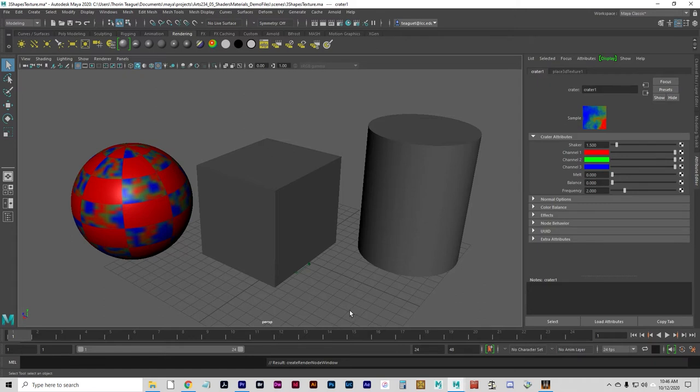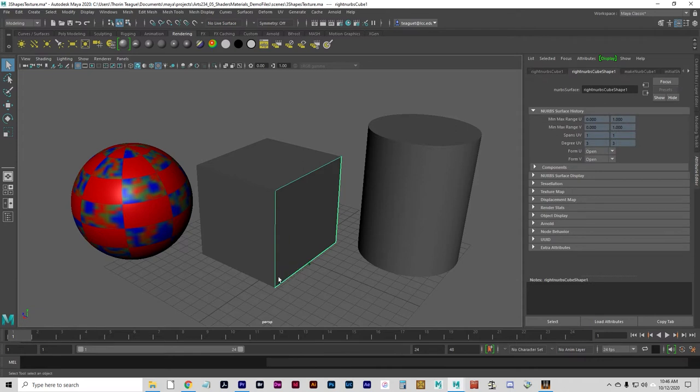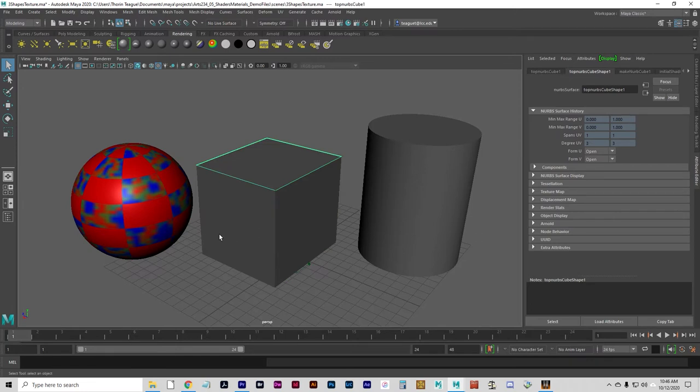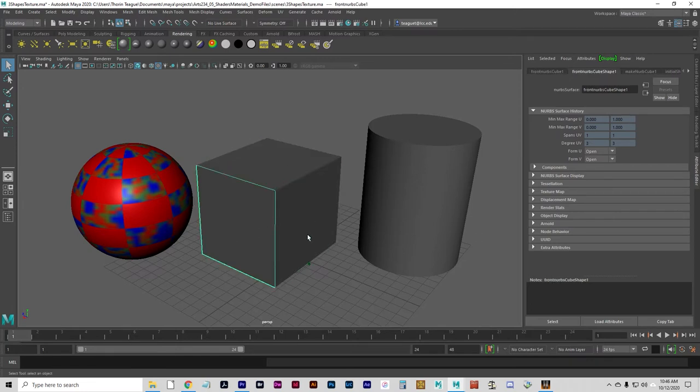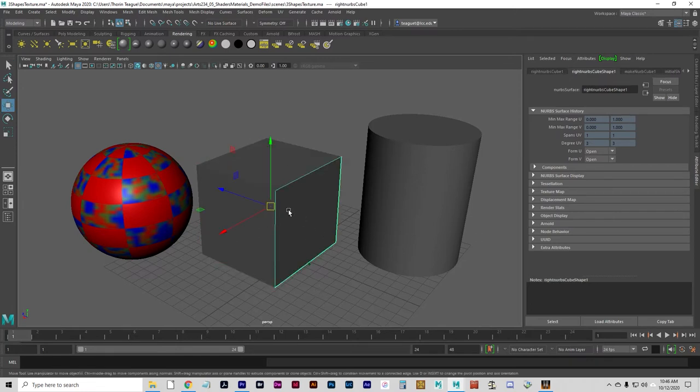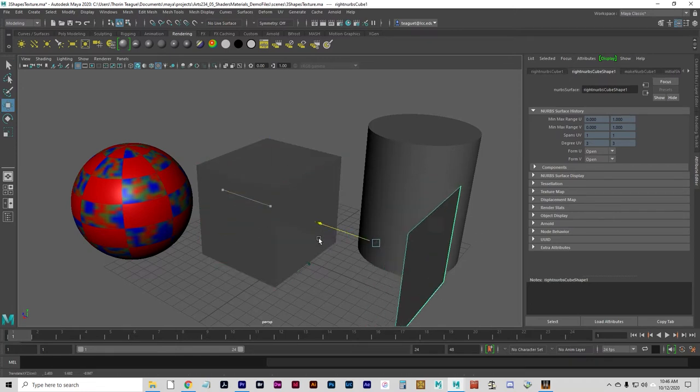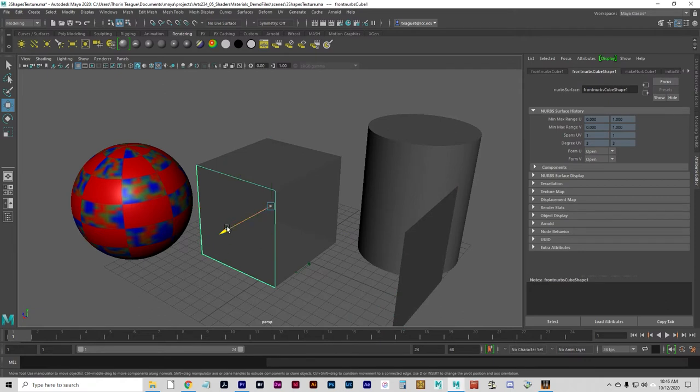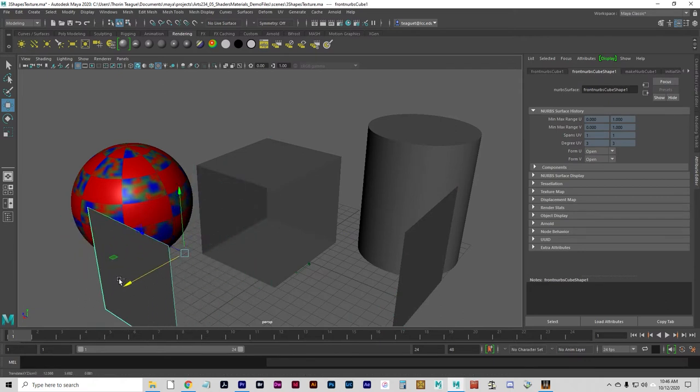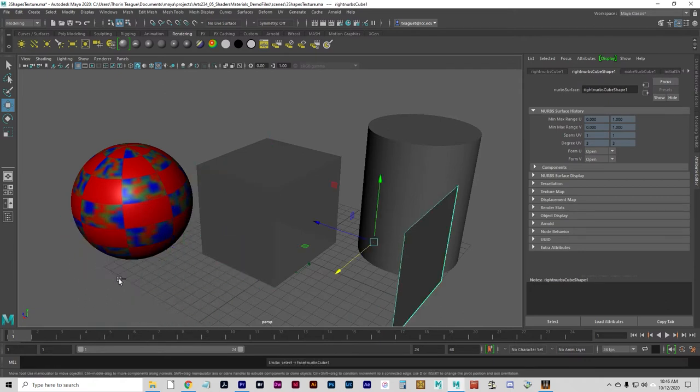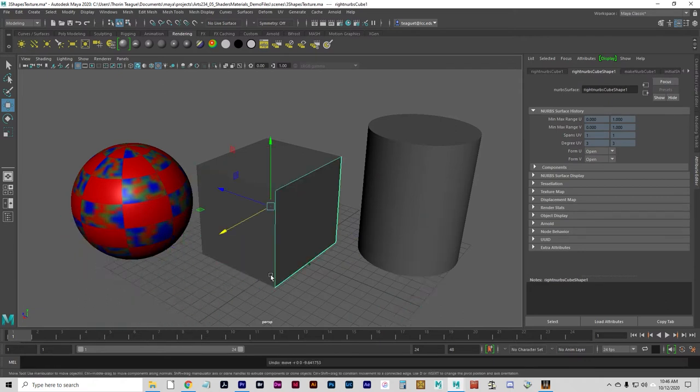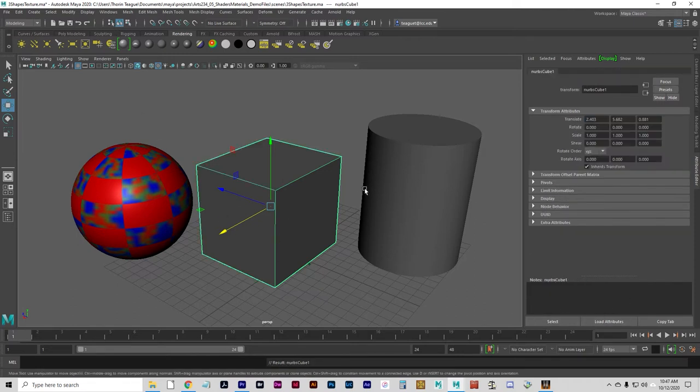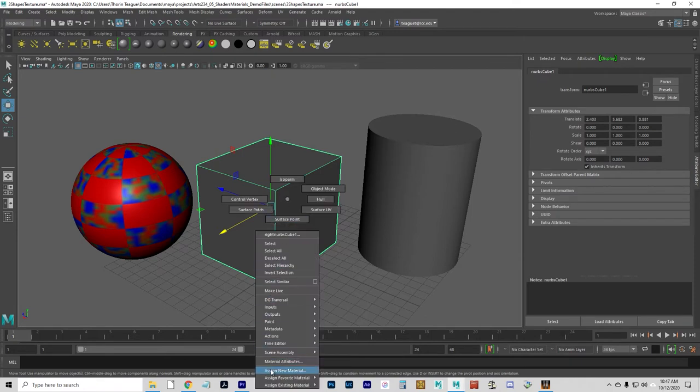So next up is mapping an image. Let's select this object. You'll notice that this is a NURBS cube, which means it's actually just six NURBS planes. So you want to either turn on hierarchy selection mode or press the up arrow when you select it. And let's assign a new material.